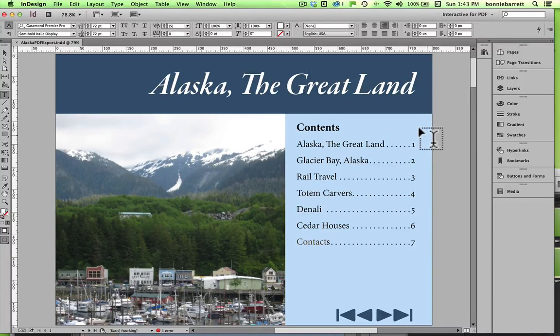Hello, this is Professor BRB and in this video we will be exporting a document with various interactive features to interactive PDF.